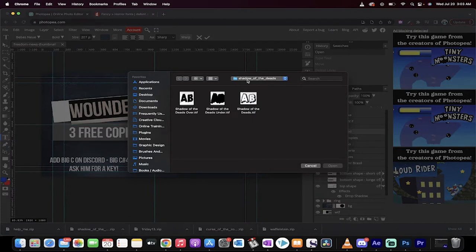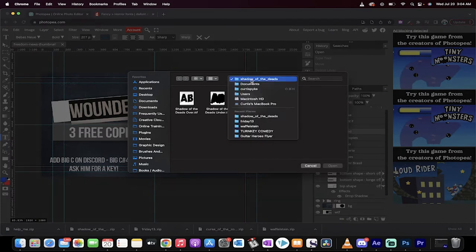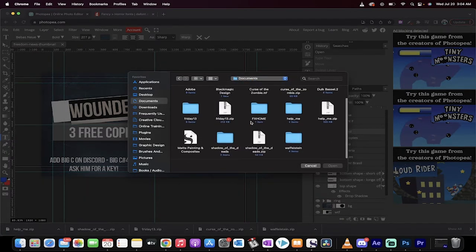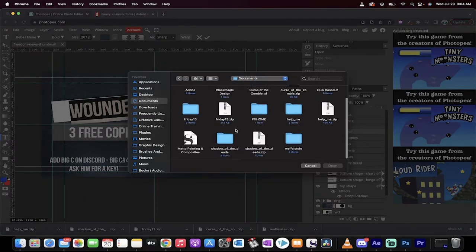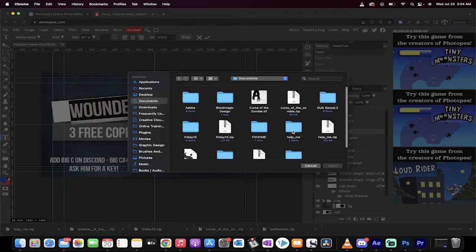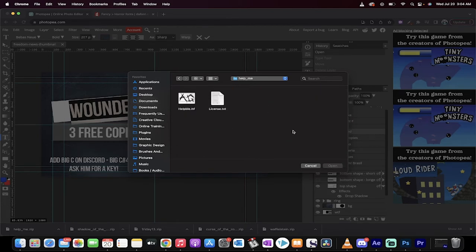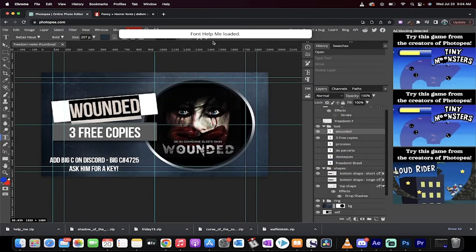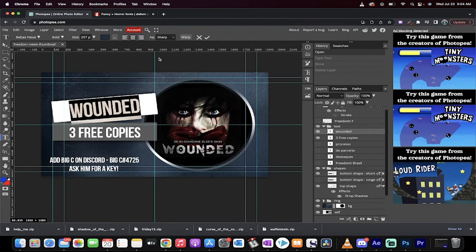When I do that, it's got my other fonts here. I'm going to go back to Documents. This one, if I remember correctly, was called Help Me. There it is. I'm going to click on that, and then I'm going to click on this helpme.ttf file. Click on Open, and it says Font Help Me Loaded, but it hasn't changed yet.